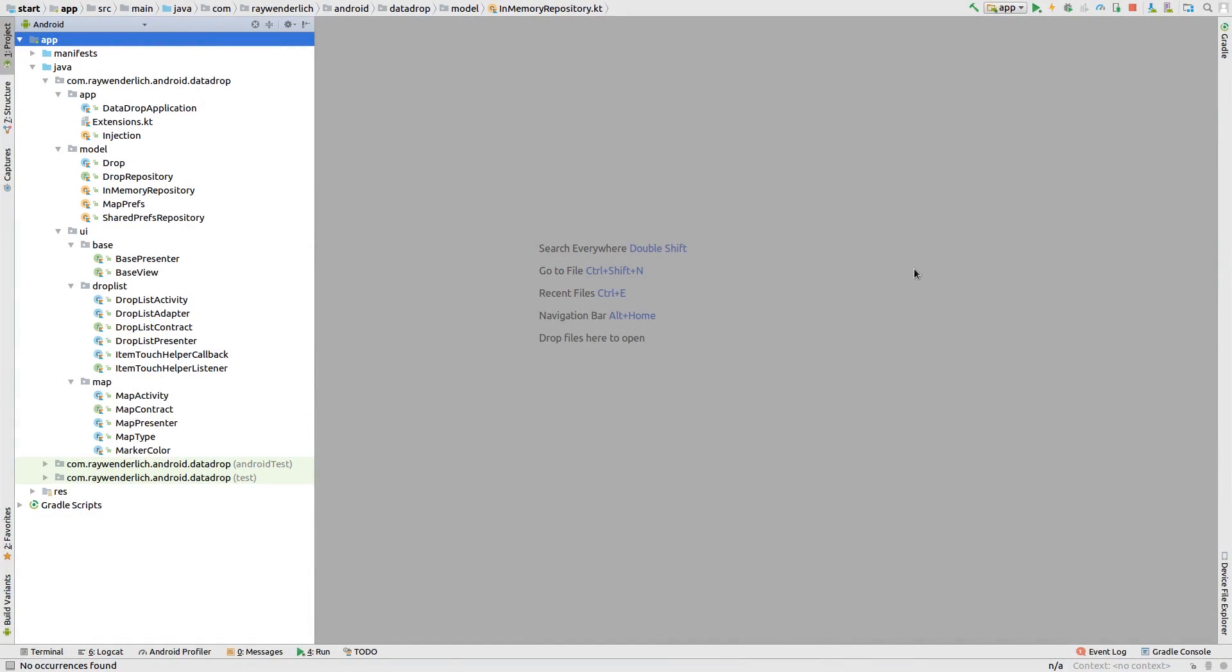We're going to use a type adapter to let gson convert drop data for writing into files. Create a new file drop type adapter in the model package that extends from type adapter of drop, and then add the required type adapter overrides.